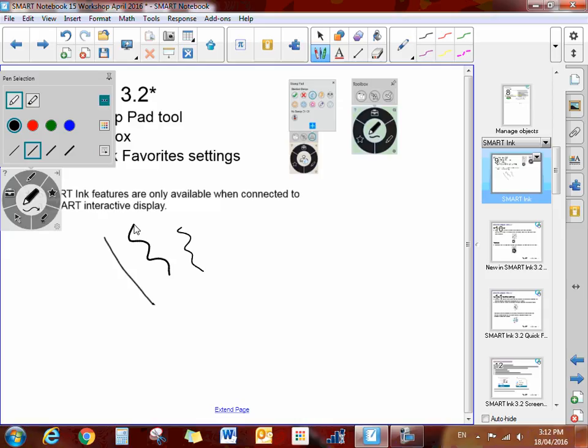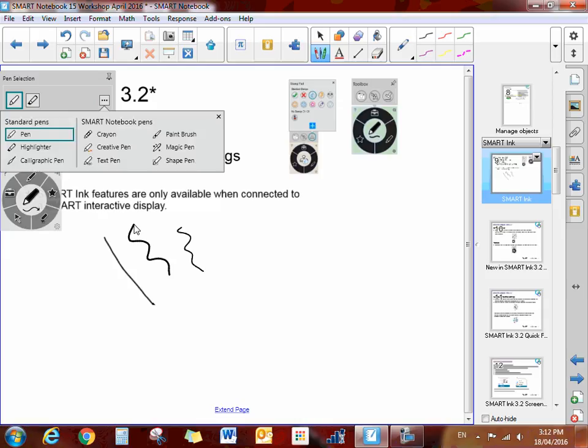If I click the three little dots, I have the different pens that I can select from, including the text pen, which I'm going to show you shortly.